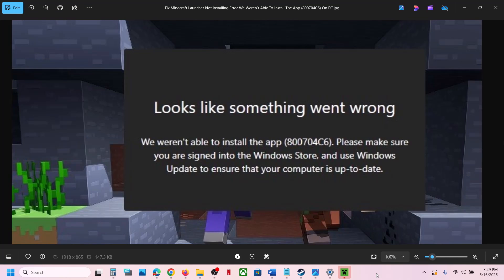Hello guys, welcome to my channel. Today in this video I'm going to show you how to fix when you are unable to install Minecraft Launcher because of this error: 'We weren't able to install the app 800704C6'. If you're receiving this error, please follow the steps shown in this video.